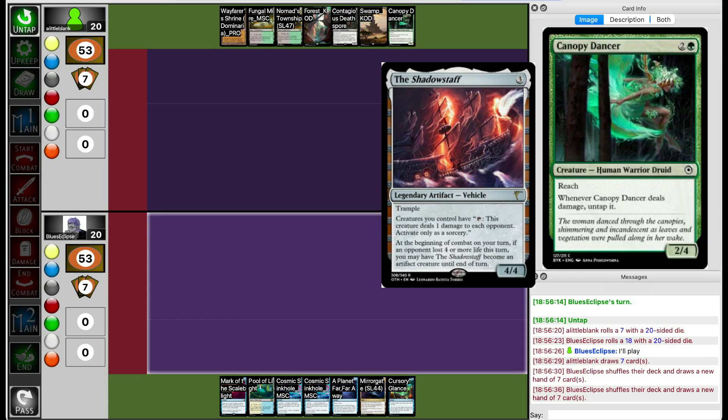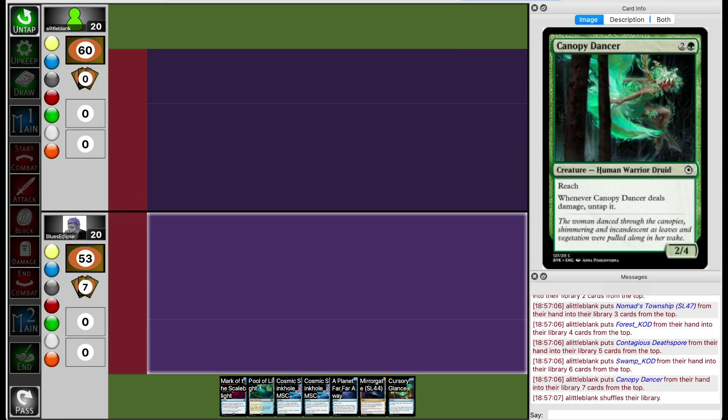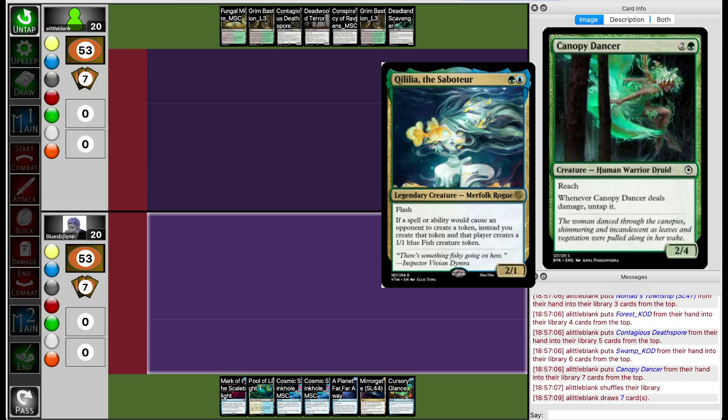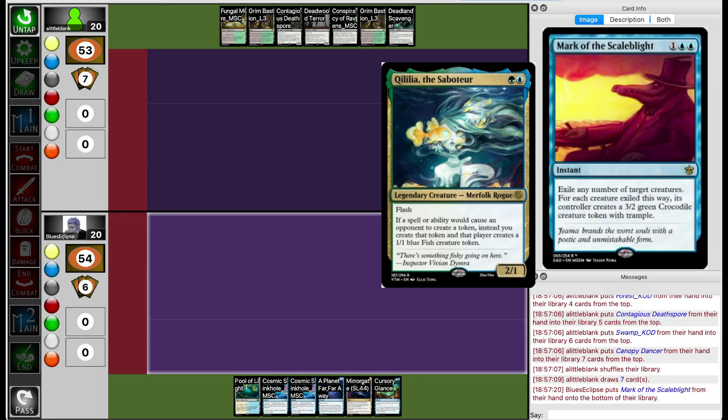It also has Cane Dancer which is an infinite combo with Shadow Staff. Blue's Eclipse is running Blue-Green Kalilia, a ramp deck that uses Kalilia in combination with some spells that make tokens for the opponent in order to steal their tokens.